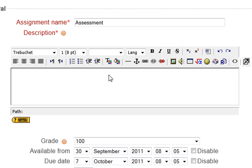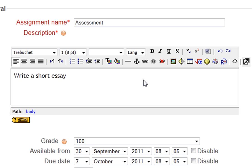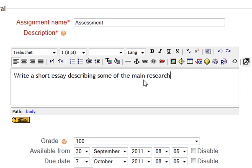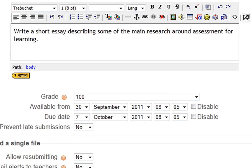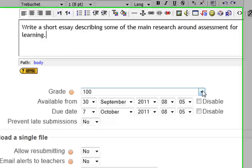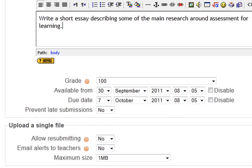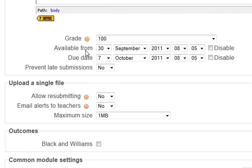So my assignment name is going to be assessment. I'm saying write a short essay describing some of the main research around assessment for learning. So my grade, I'm happy for that just to be out of 100. The availability date of the essay, so they'd be able to submit from the 30th of September at this time, and it's due in at that date.